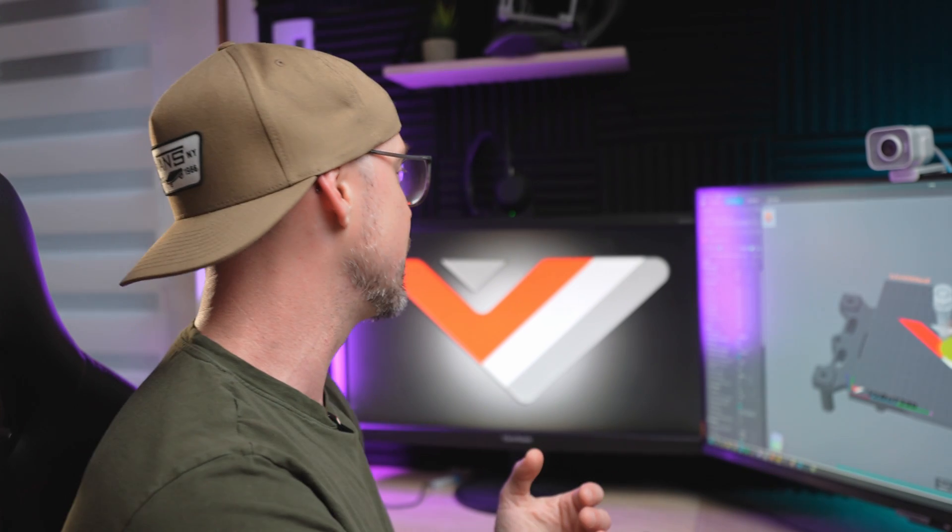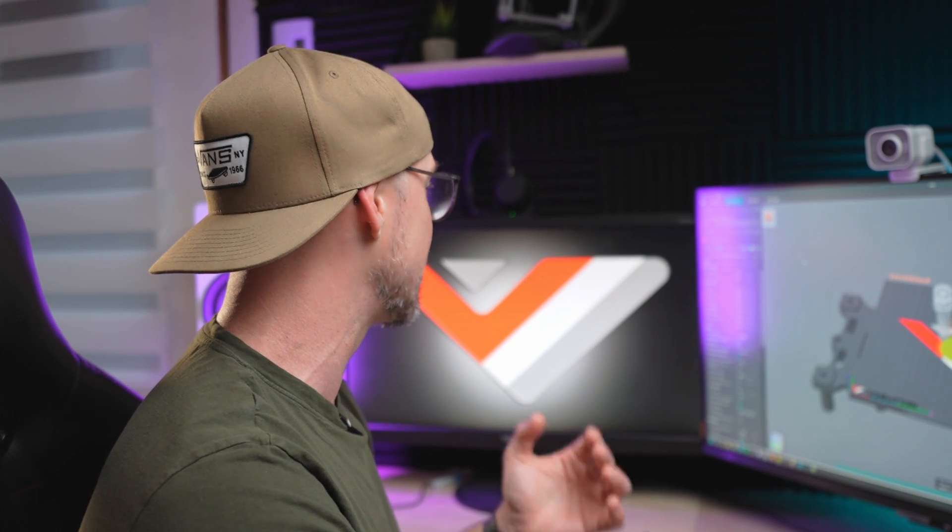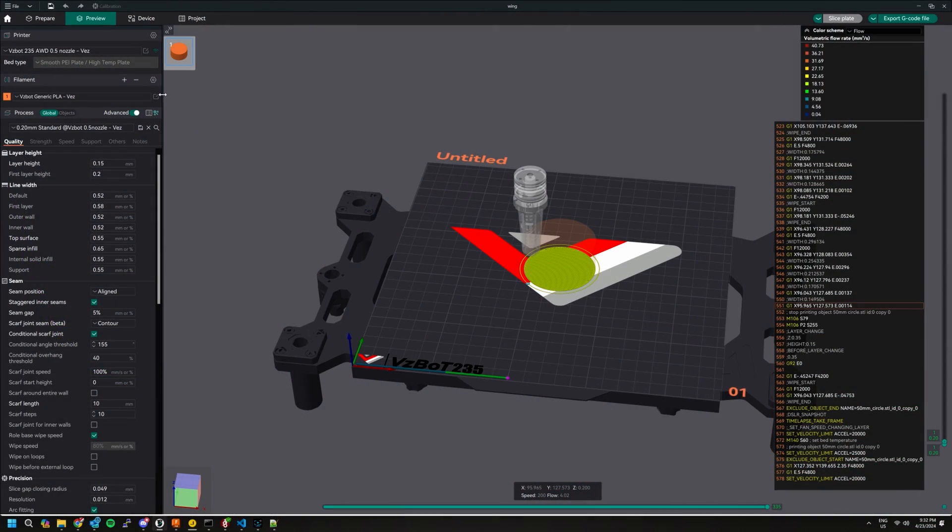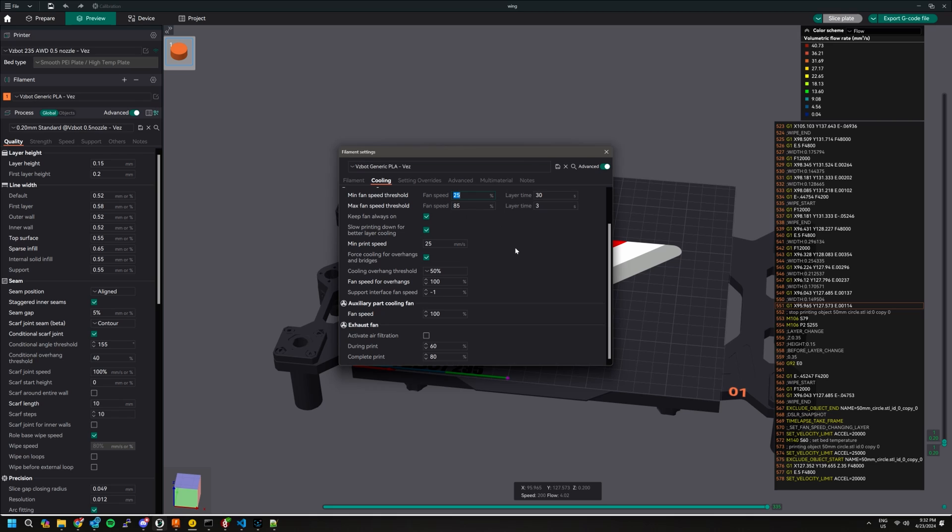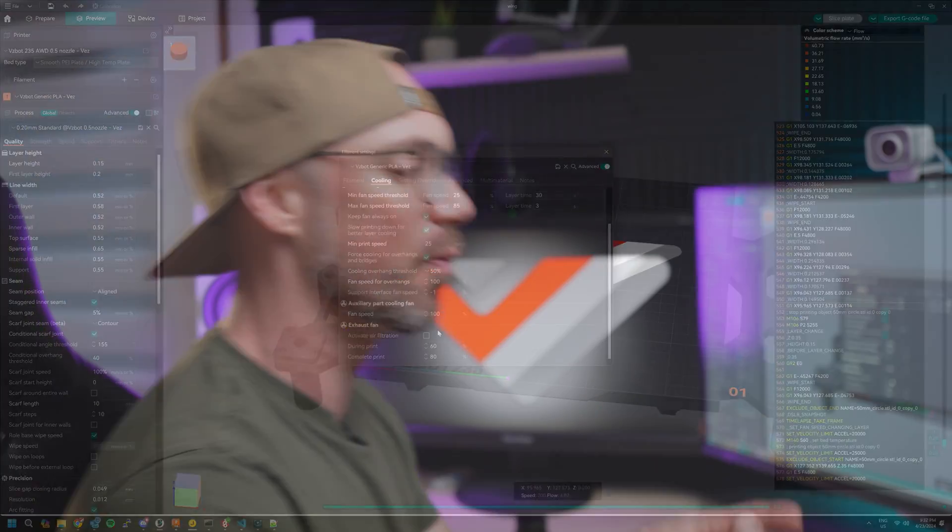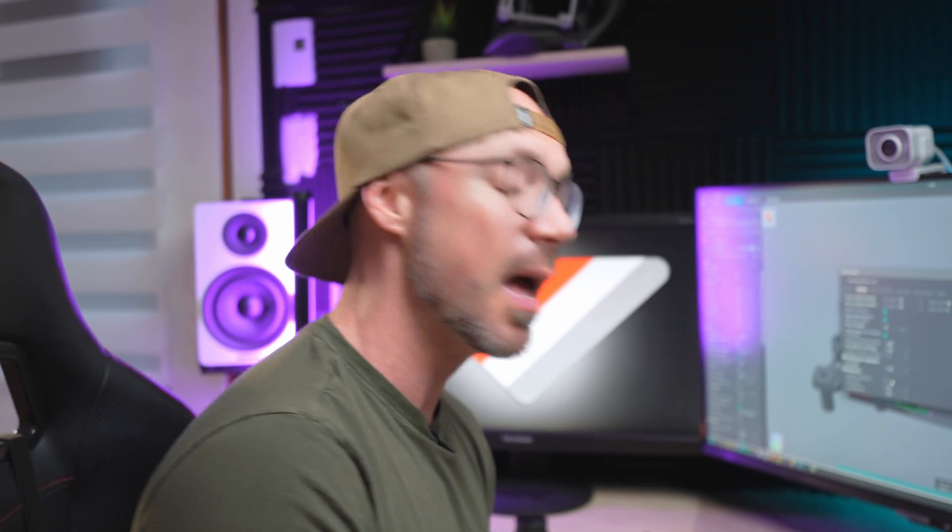Second thing you need to do, this is going to be a filament or material based specific setting, so you don't really want to have that fan working when you're printing ABS for instance. So depending on material you're going to be using, you're going to have to set it under Orca Slicer again under your material properties. Go down and you should see under cooling, you should see the auxiliary part cooling fan. Set the percentage value that you want to run there. But also a quick note for that next setting right next to it is going to be the exhaust fan. In this case I'm not using it, I prefer to run my exhaust fan at the end of a print.